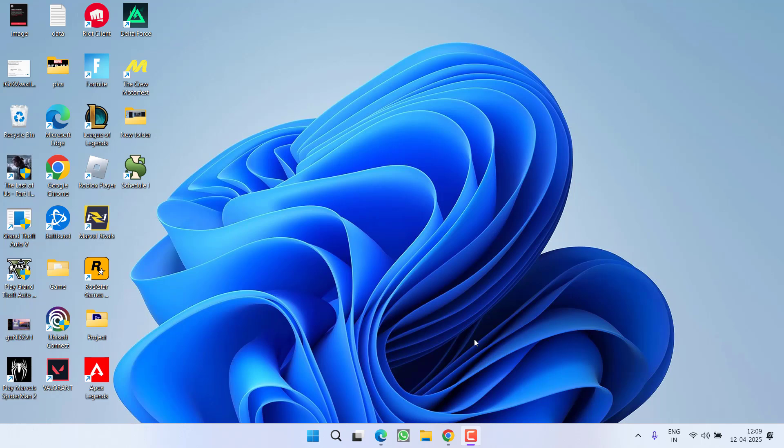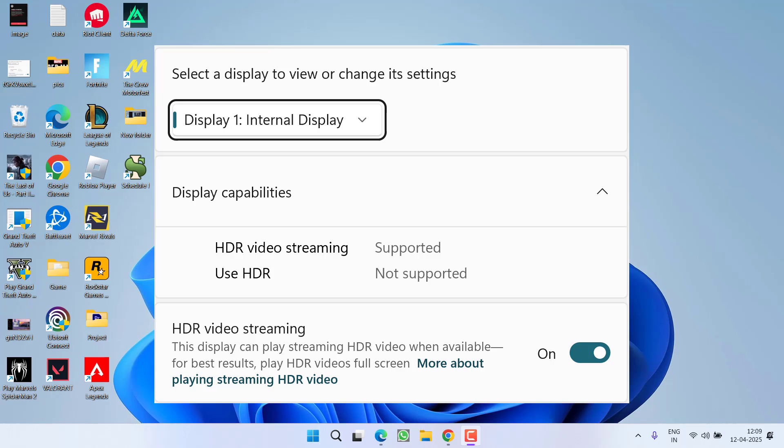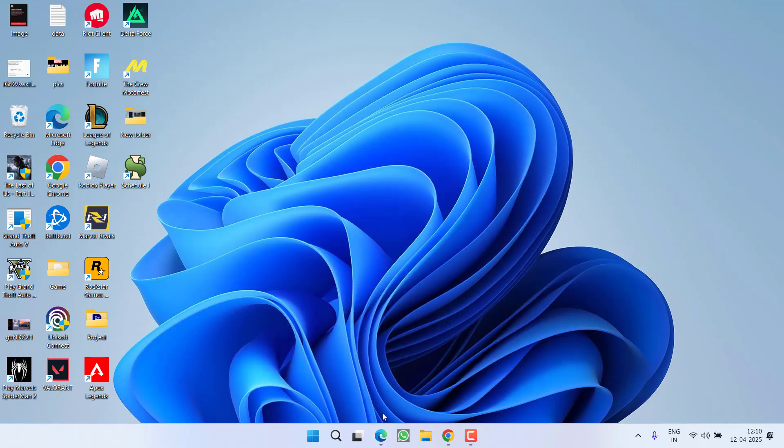Hey friends and welcome back to my channel. This video is all about fixing the issue with your display settings where it says HDR is not supported. Without wasting time, let's go ahead and proceed with the resolution.